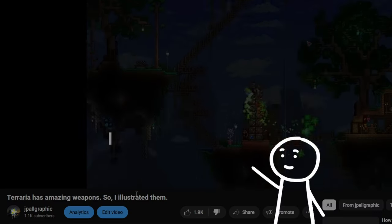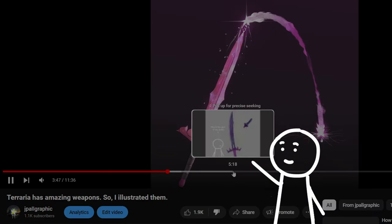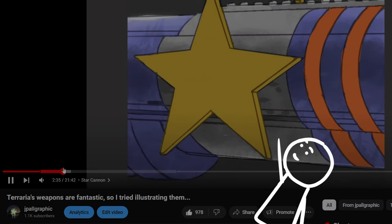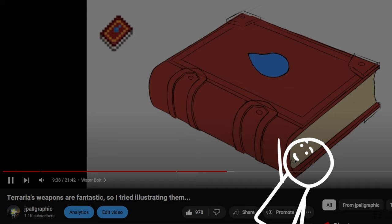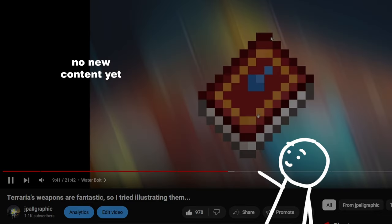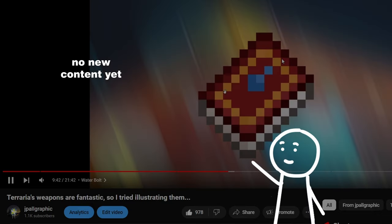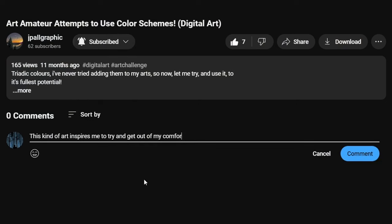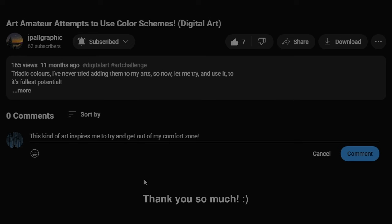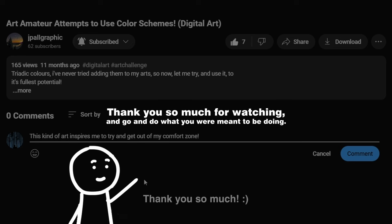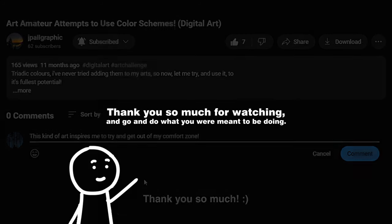If you want to see more realistic Terraria stuff, check out my Terraria Weapon Illustration playlist over here or my Terraria Landscape playlist over here. I would appreciate a like, a sub, and especially a comment about your own opinions about my artwork or this video. Thank you so much for watching, and go and do what you're meant to be doing.